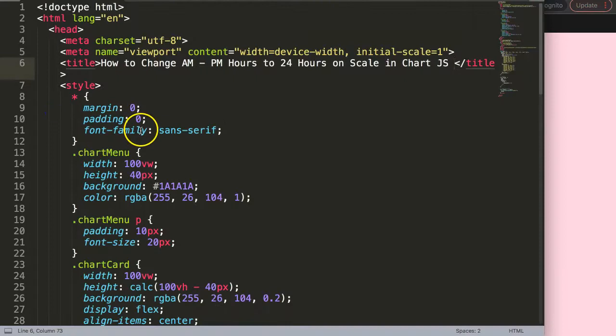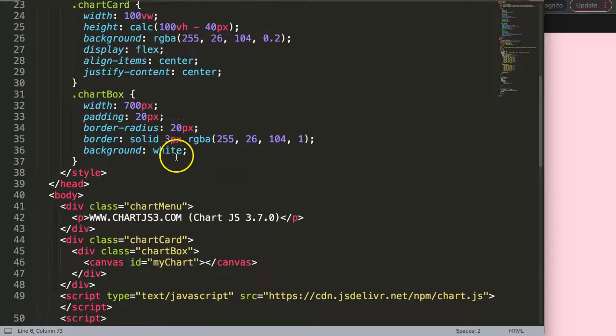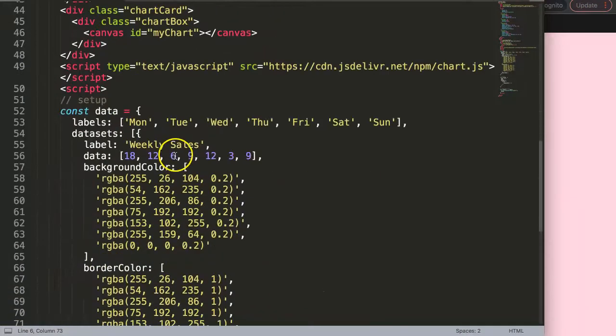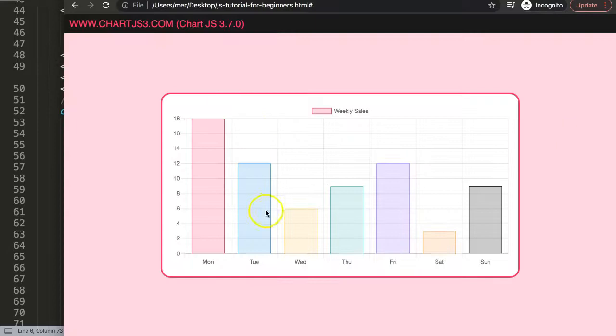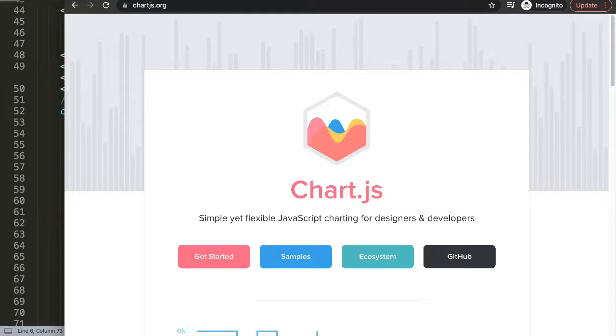What I want to do now is start to create a bar chart with the time scale here. To do this we need to use a specific time adapter.